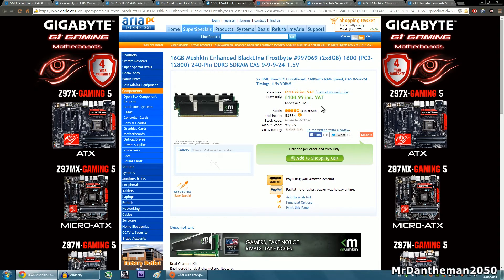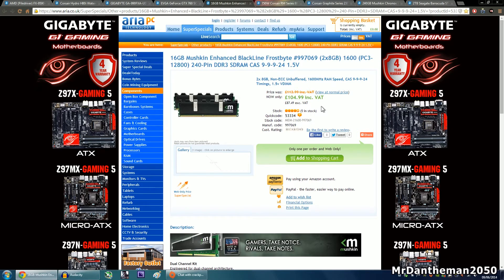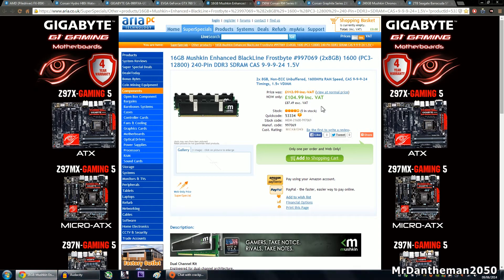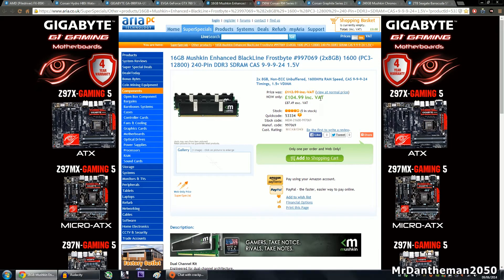Now as for the RAM, since it's an editing build, we're going to be going with 16 gigs of Mushkin Enhanced Black Line Frostbite, as you can see there, Frostbite B-Y-T-E, very clever. Anyway, this is two 8GB sticks. This RAM runs at 1600MHz, it's unbuffered ECC, and the CAS latency is 9, and the voltage is 1.5. The CAS latency of 9 is very nice for editing because it's quite low. This RAM is kind of tuned towards editing and you'll find it to be very nice.